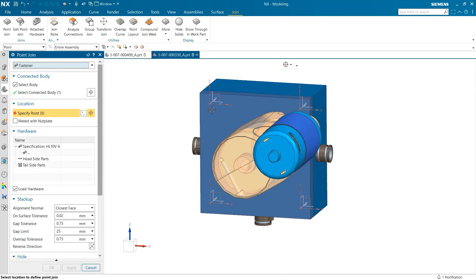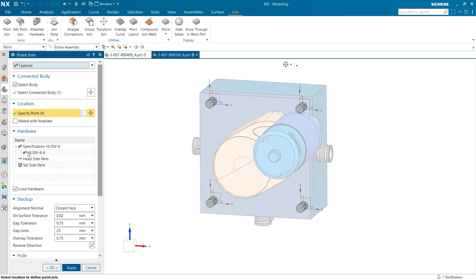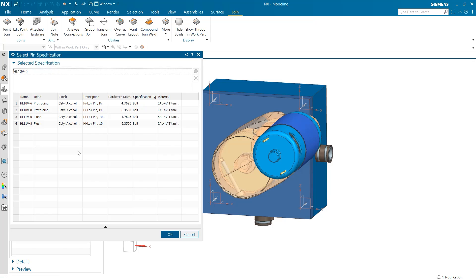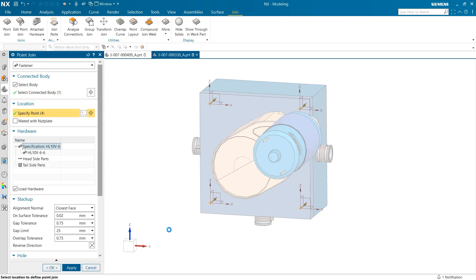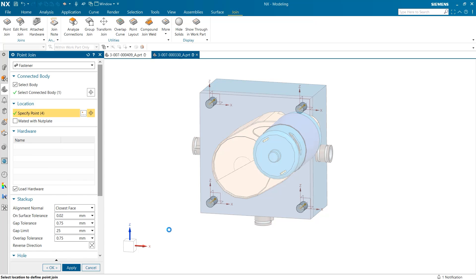The next prompt when creating a point join is to decide what hardware to use. For this case we are going to select a protruding bolt with a smaller diameter option. Once this has been selected we can see a checkbox to decide if we want to load our hardware into the part.